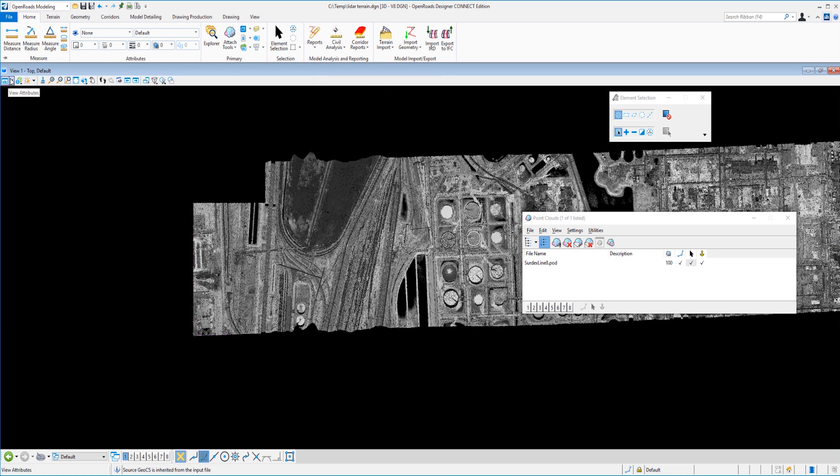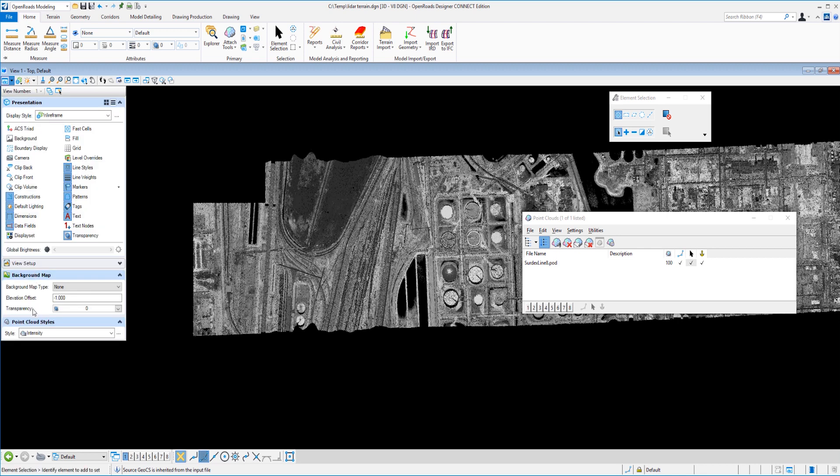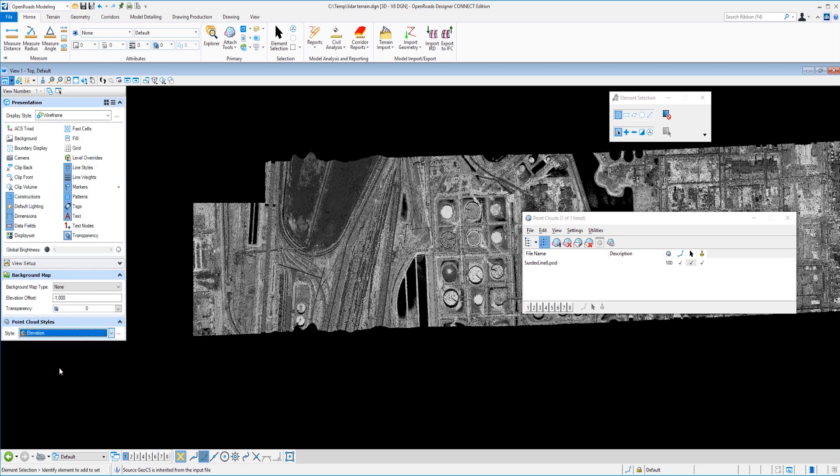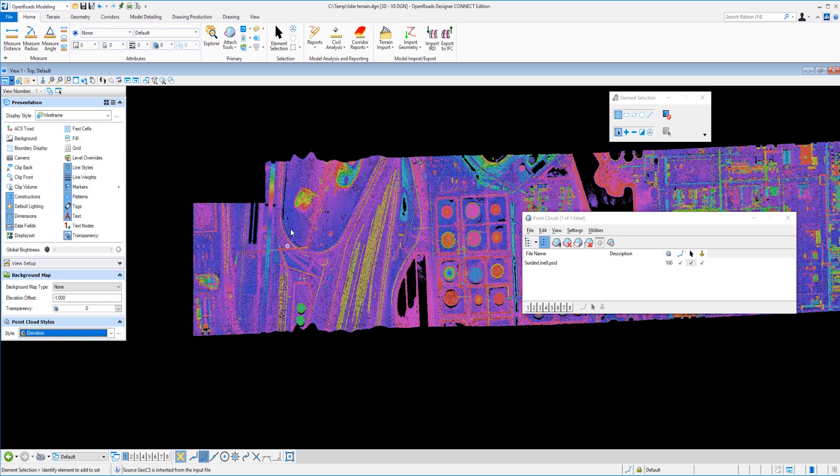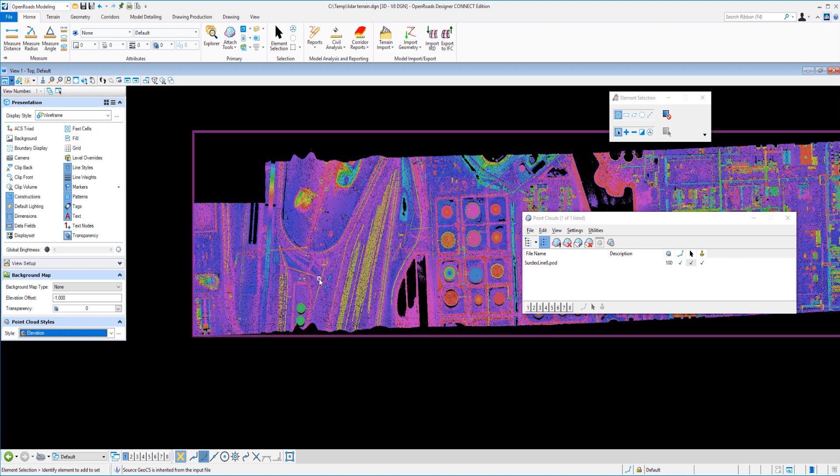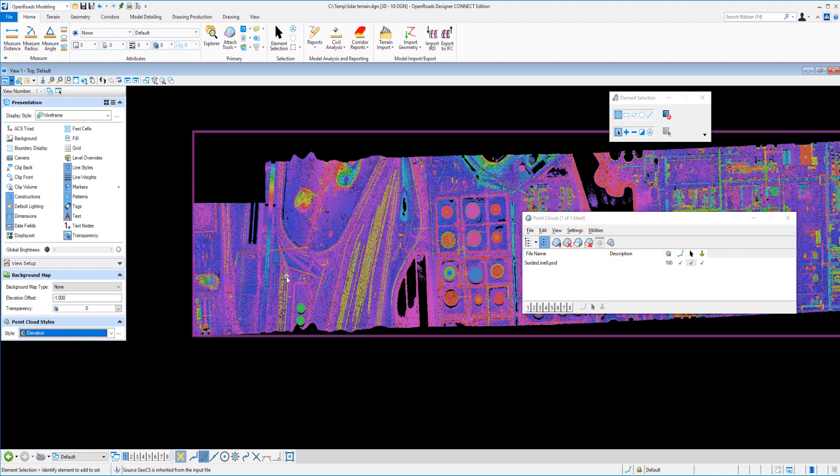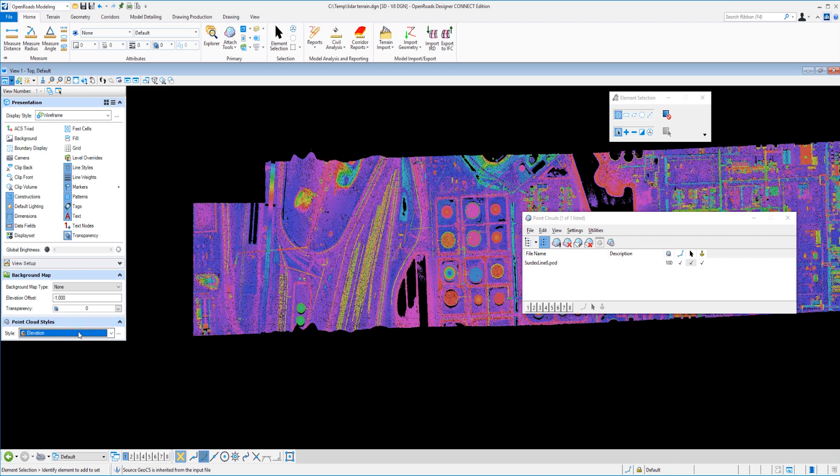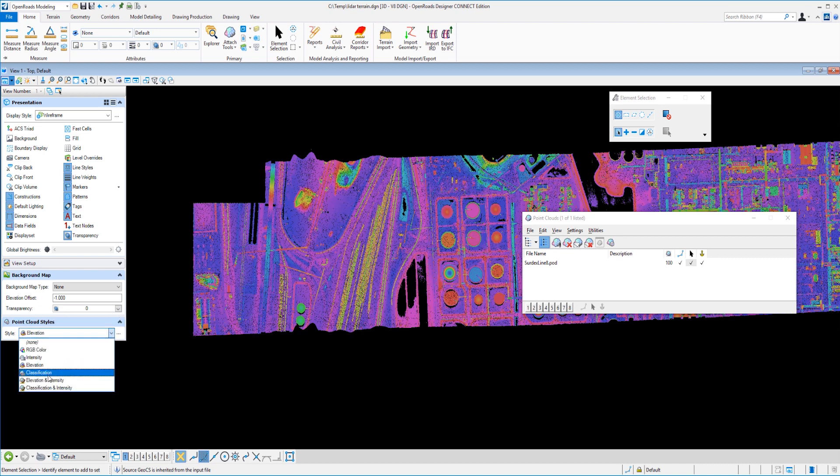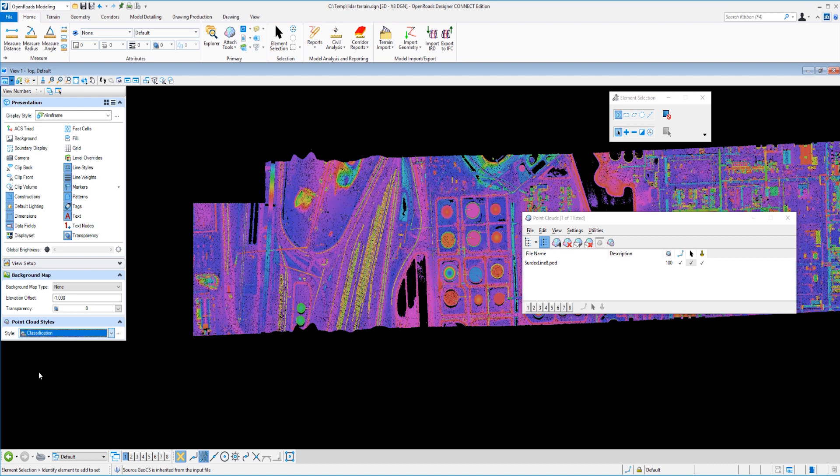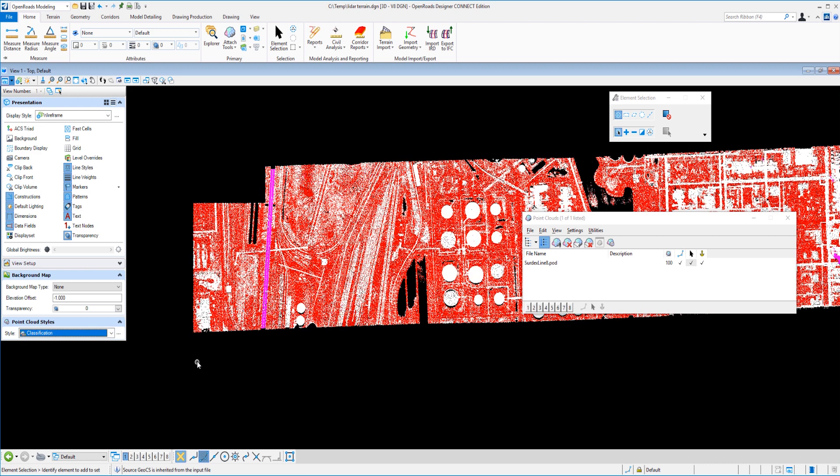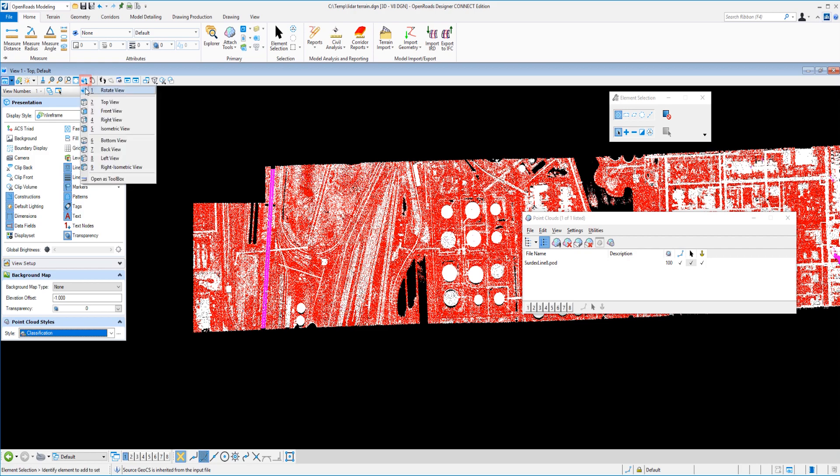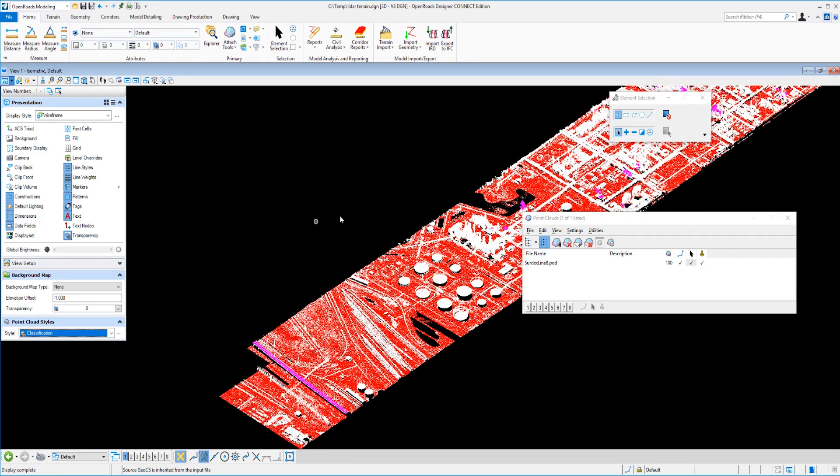One more option that we have under our view attributes here for display styles is elevation. So now you can see that the LiDAR data has been colorized to show difference in elevation, which is pretty cool, but not quite what we want yet. One more option is classification. And bingo, this is what we want here. So let me just rotate the view a little bit here for us, go into an isometric.